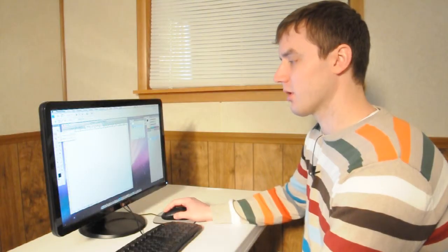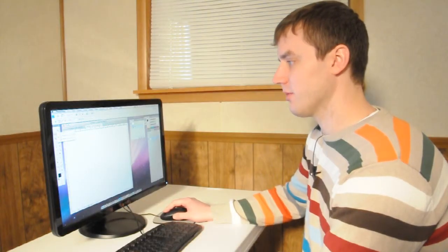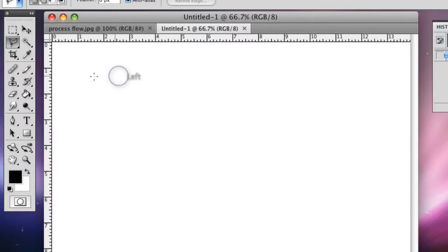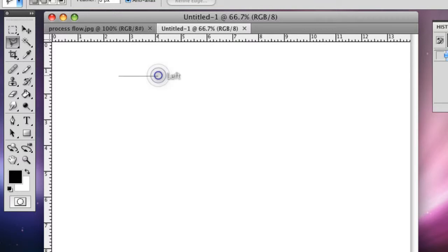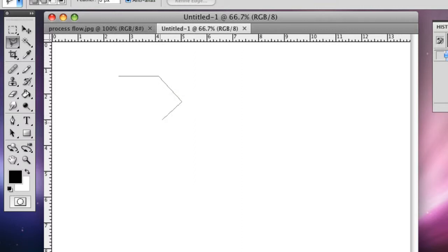If you hold down SHIFT, you can make straight lines with it. Make an arrow here. Make another straight line.